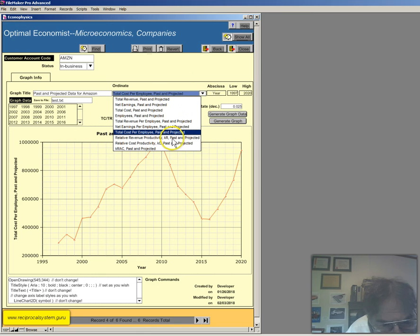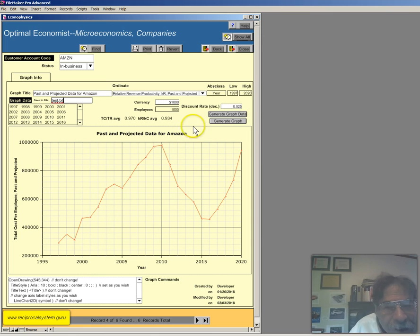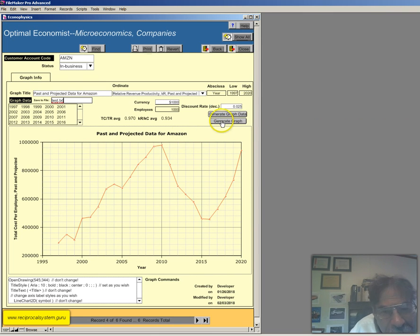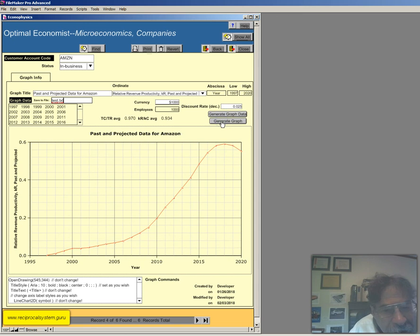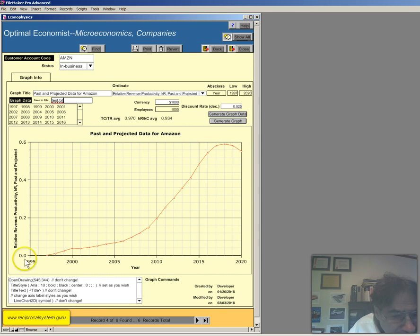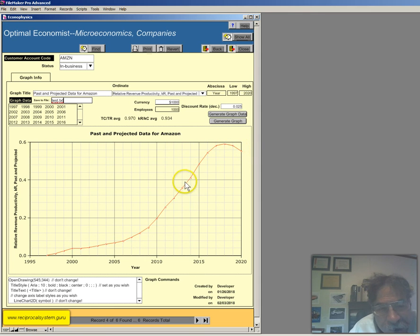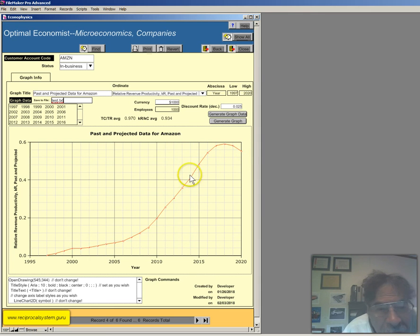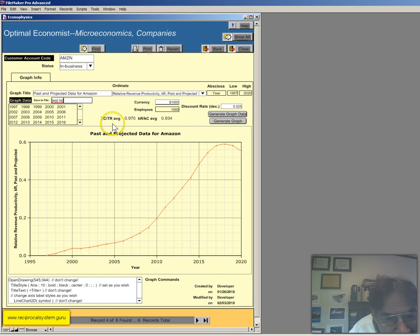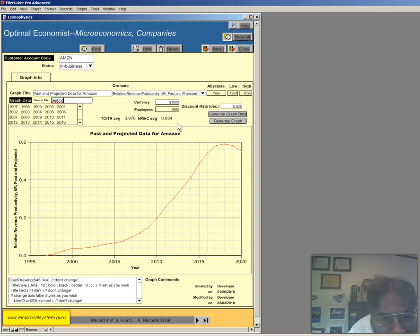Let's go relative revenue productivity, kr, past and present. So, we'll go here. Generate the graph data. Generate the graph. There's that. So, you can see the relative revenue productivity has been increasing overall until we got just recently, according to the projections. Okay. I have TCR, TR averages here, kr, kc averages here. Alright.